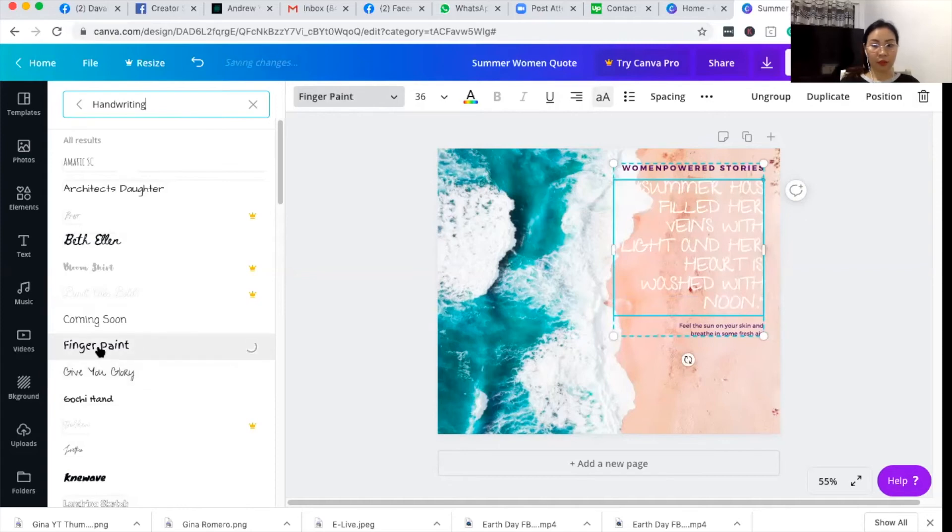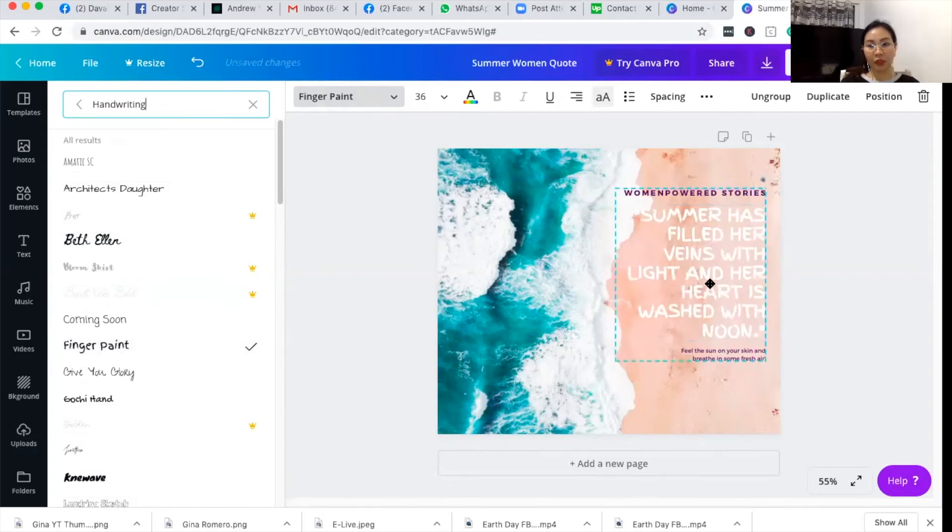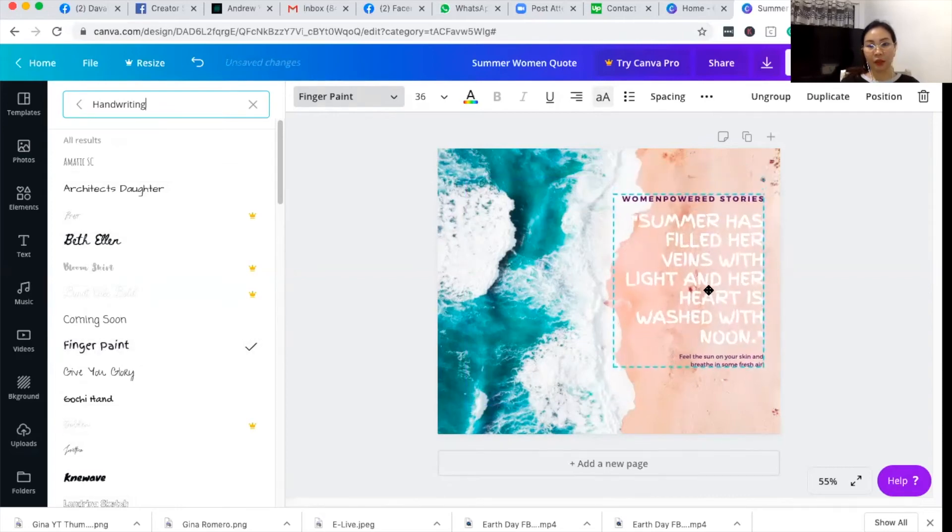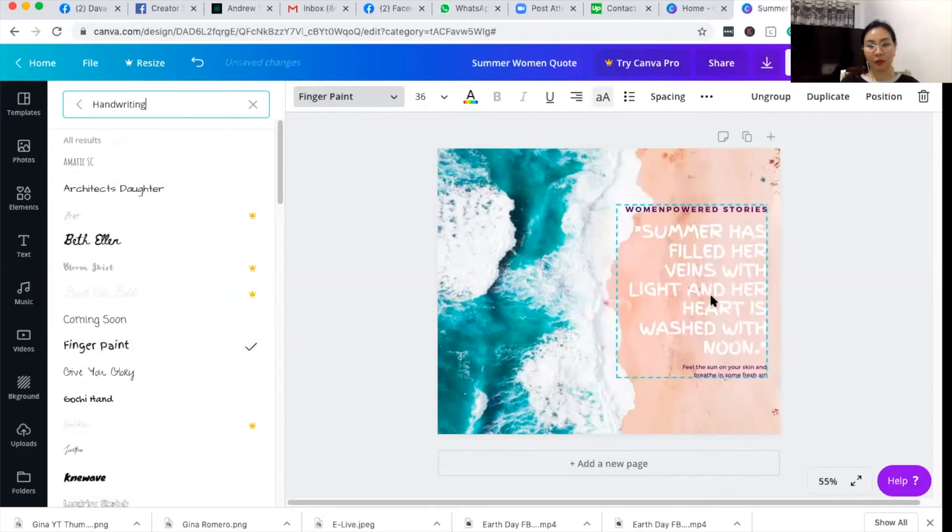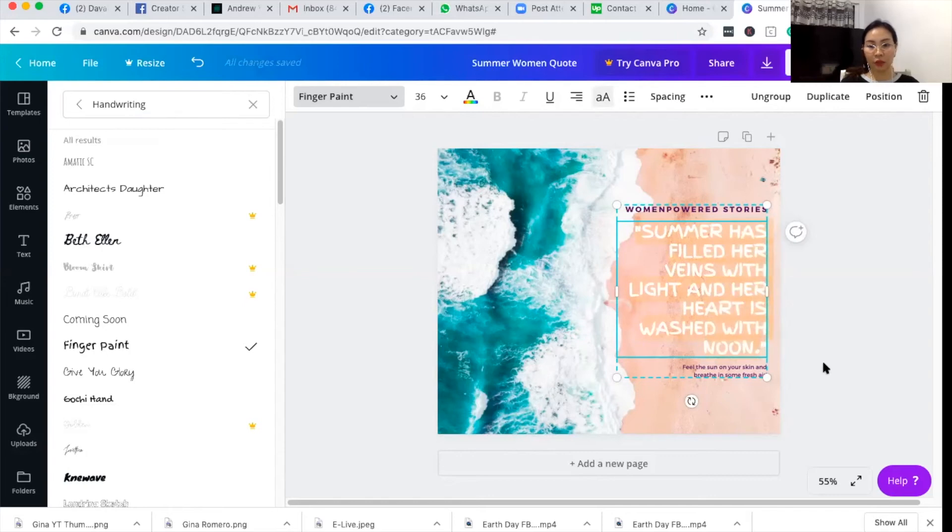I'll try this finger paint. Okay, I like the finger paint.